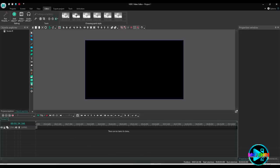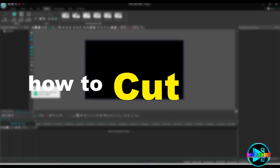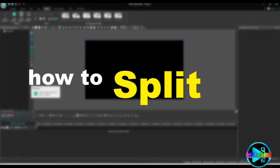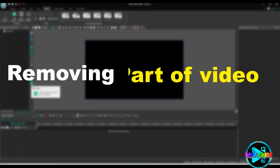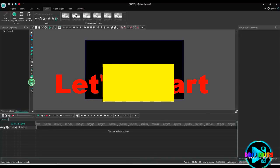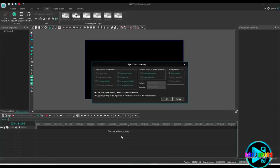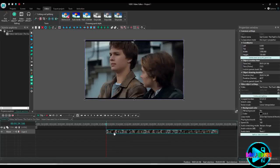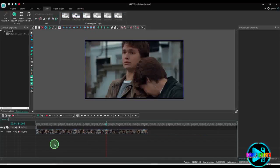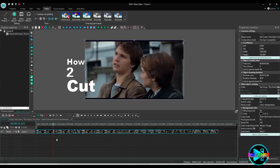Hello everyone, this is Saf again. Today I will show you how to cut, split, and remove unwanted parts from a video. First of all, let's add the video.